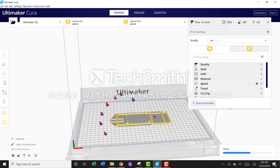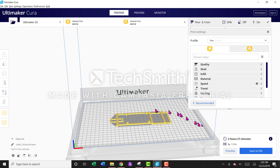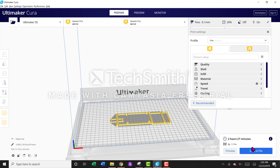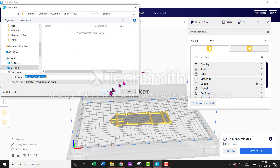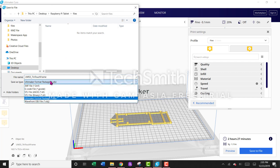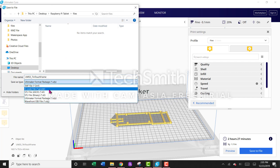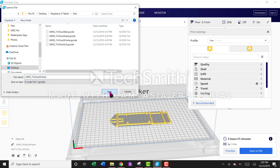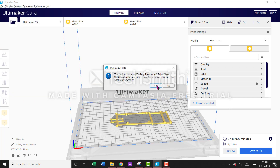That's going to open the 3D printable file. I've got my settings set to automatically slice, but if you don't have them automated, then go to Slice and select that. Then go to Save File, and under Save As Type, go to G-code and save the G-code file.